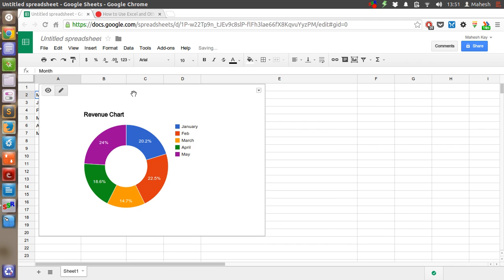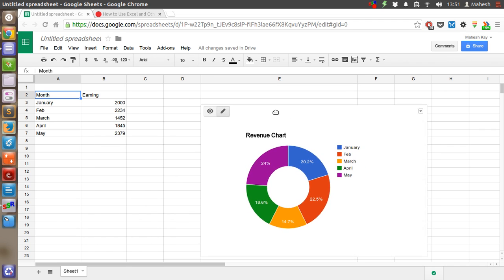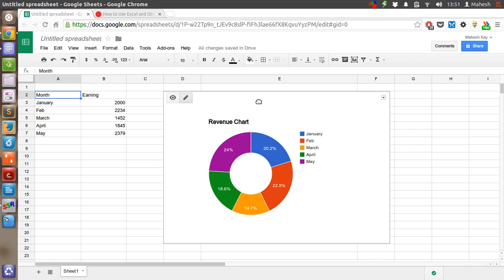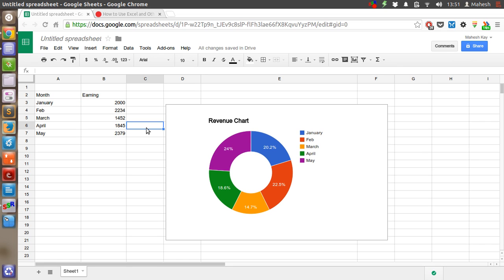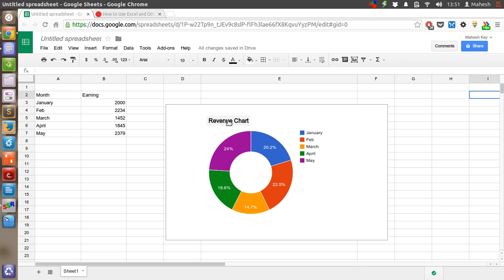So our chart is ready. Now we'll just add it here. So now you can see our chart explains how the revenue was in each month.